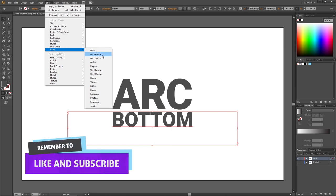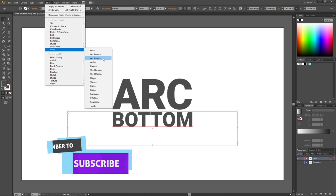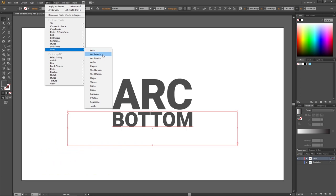You can also choose Arc Upper to arc the top of the text. But for this example, we are going to use Arc Lower.